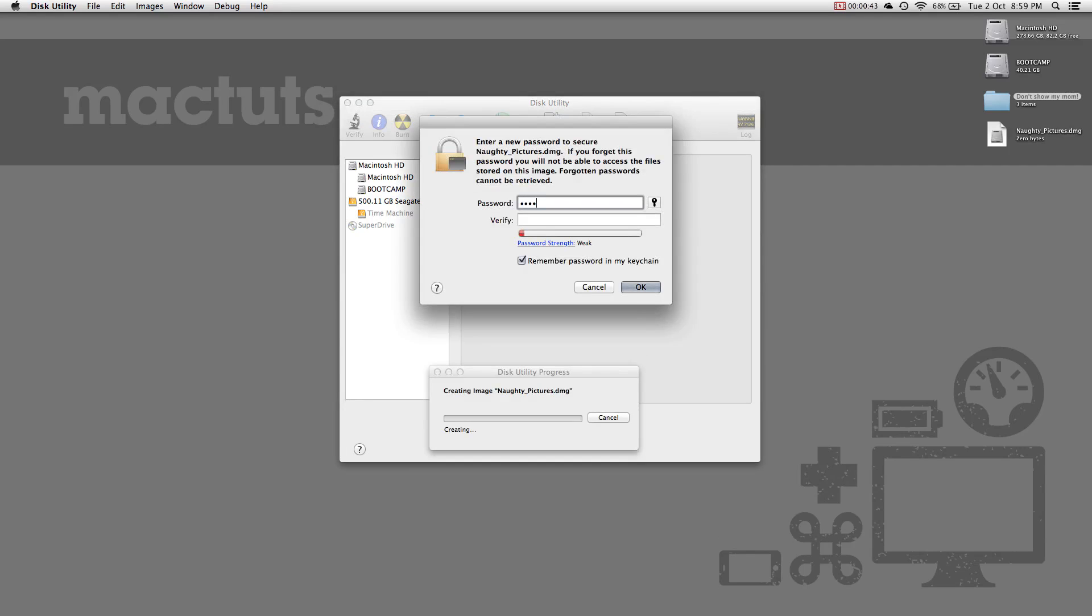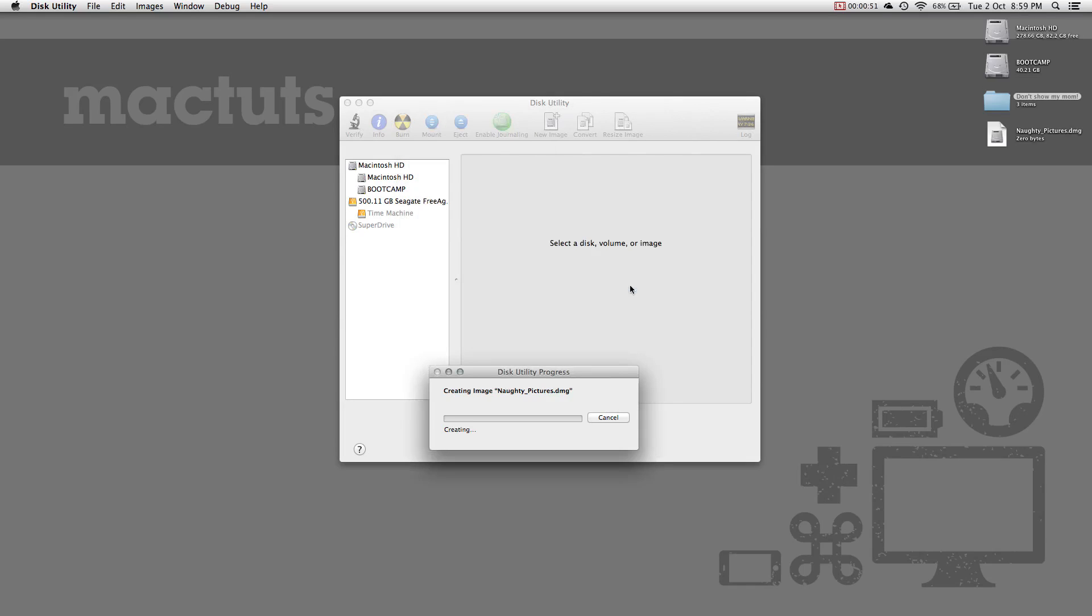Disk utility will ask you to set a password for the image. Choose a safe password and enter it twice. Make sure that you disable the Remember Password in Keychain checkbox, otherwise you won't be asked to enter password when opening the disk.